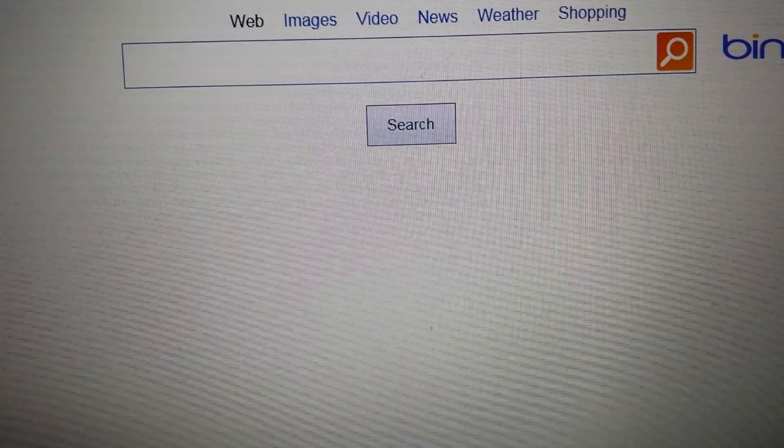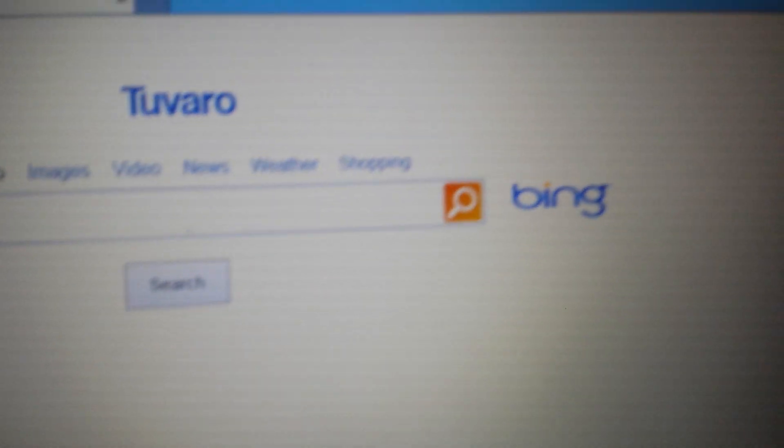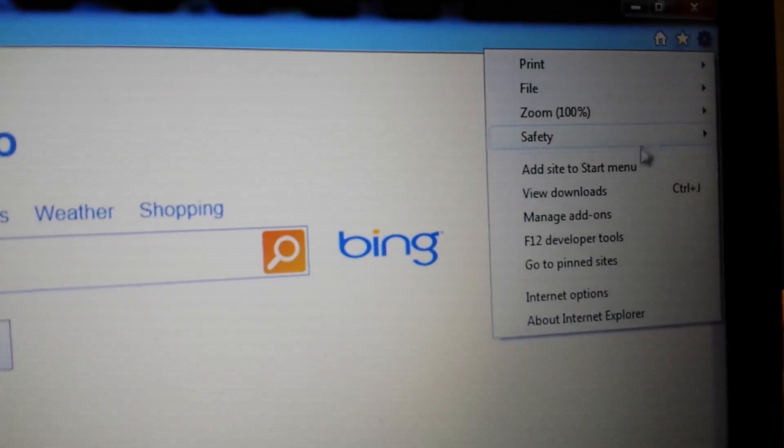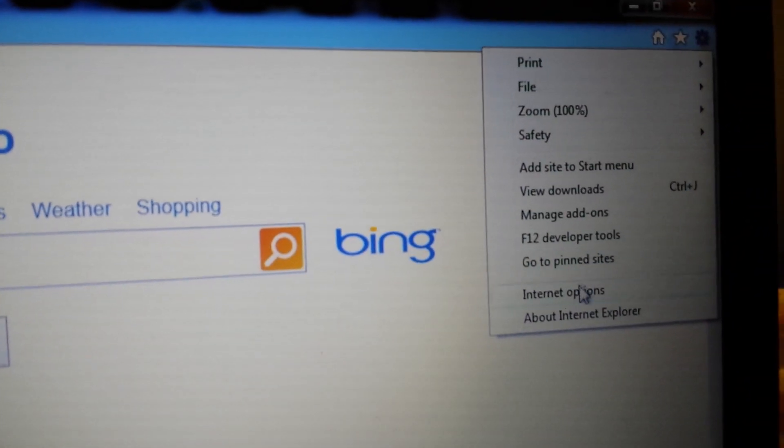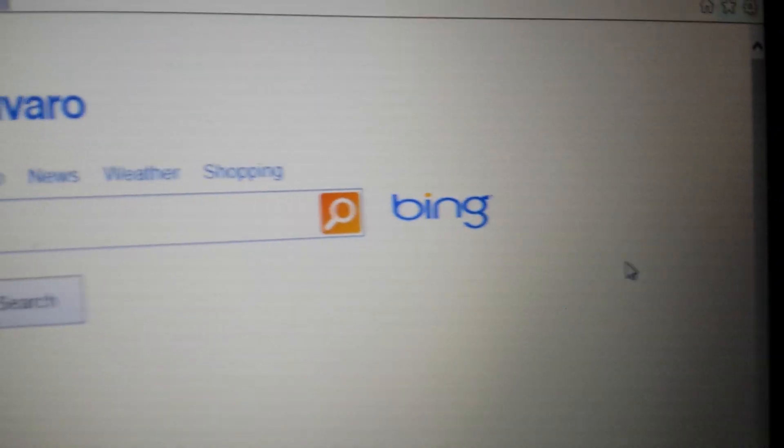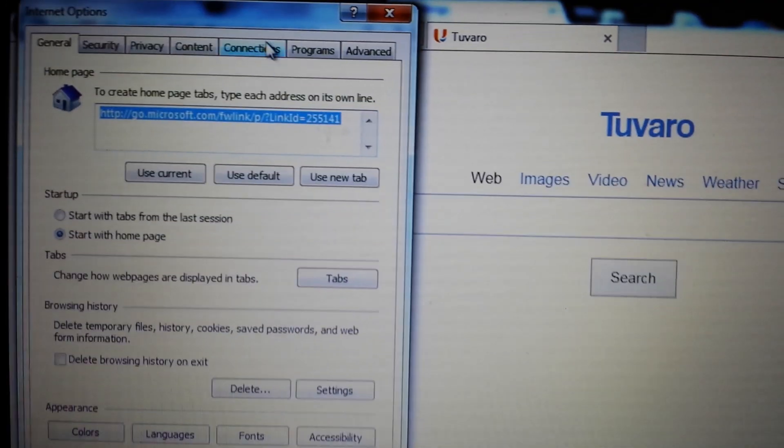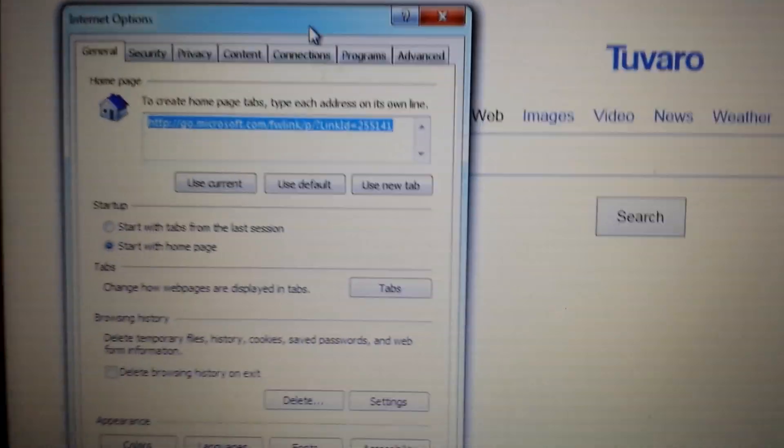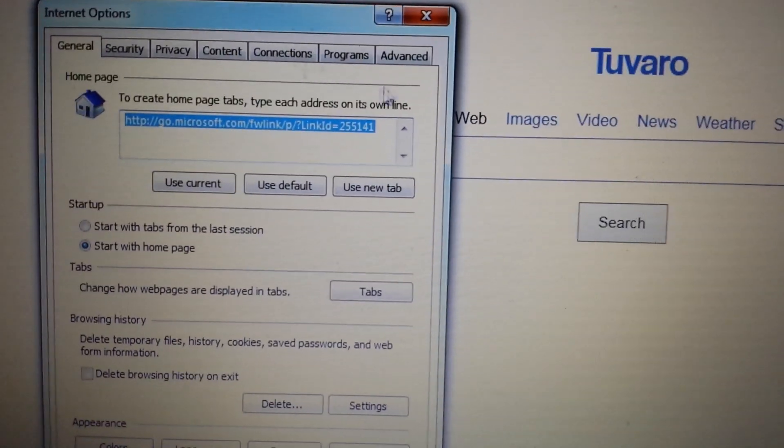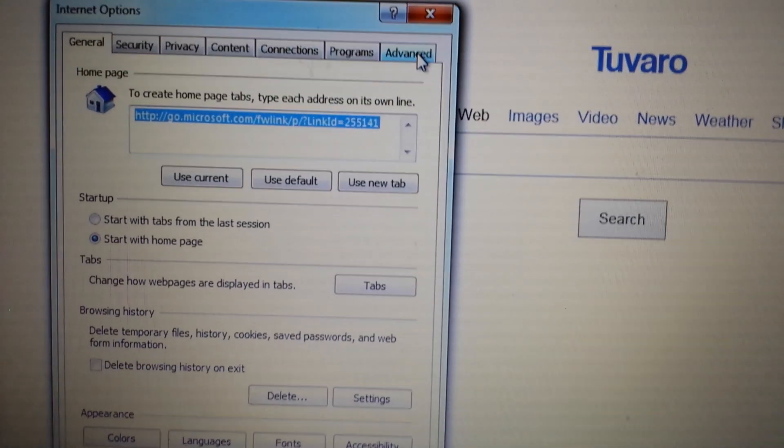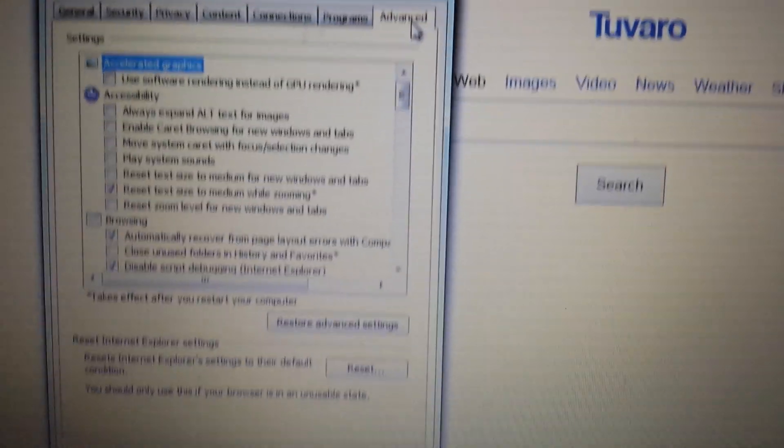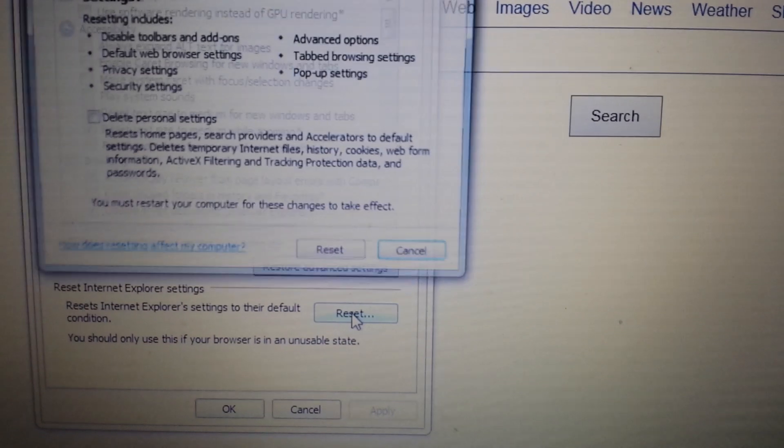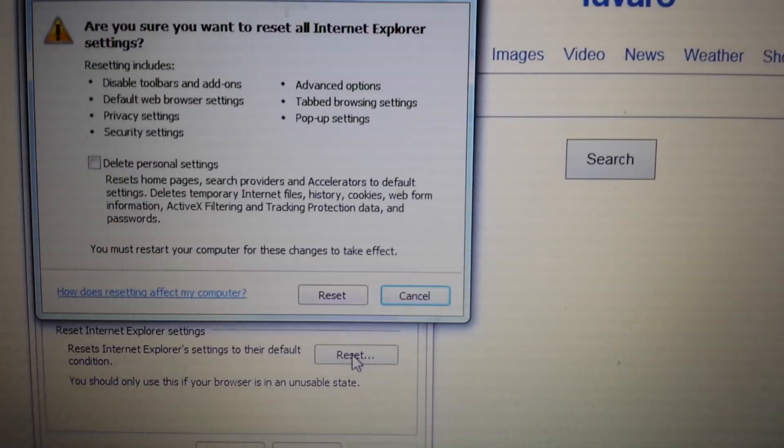Next thing is go back onto that top right hand corner icon and this time we're going to go down to Internet Options. Obviously, your home page. You want to make sure your home page is set to your home page and not the search.net or Tuvaro. Last step, click on advanced. Look down here. It says reset. Reset it.